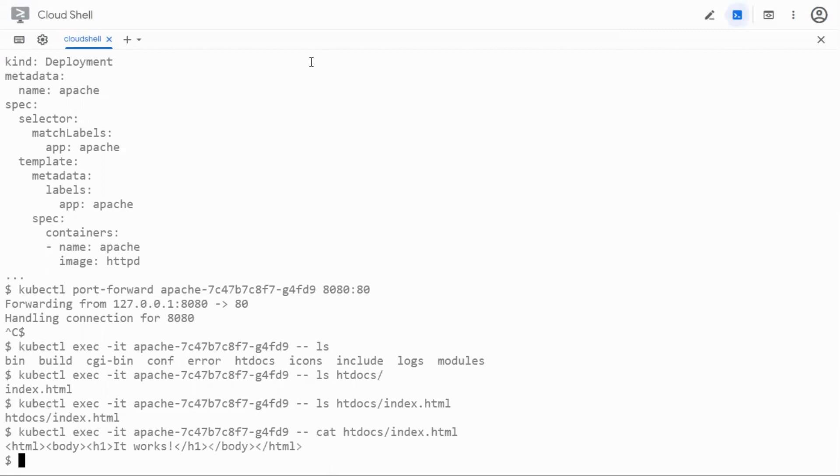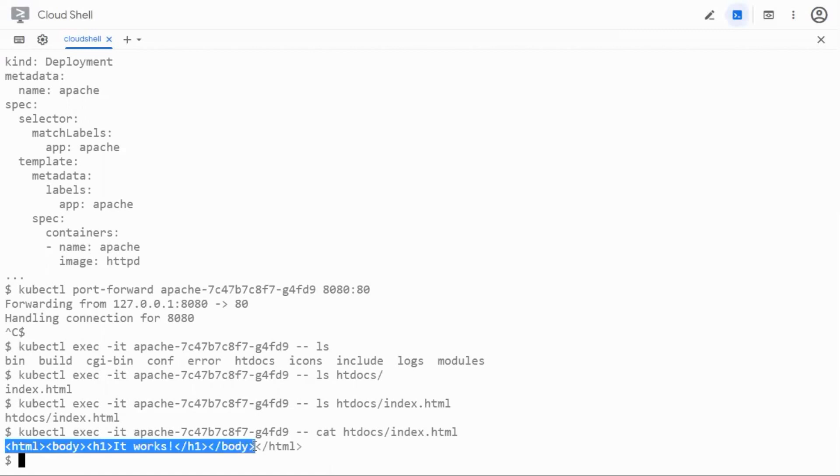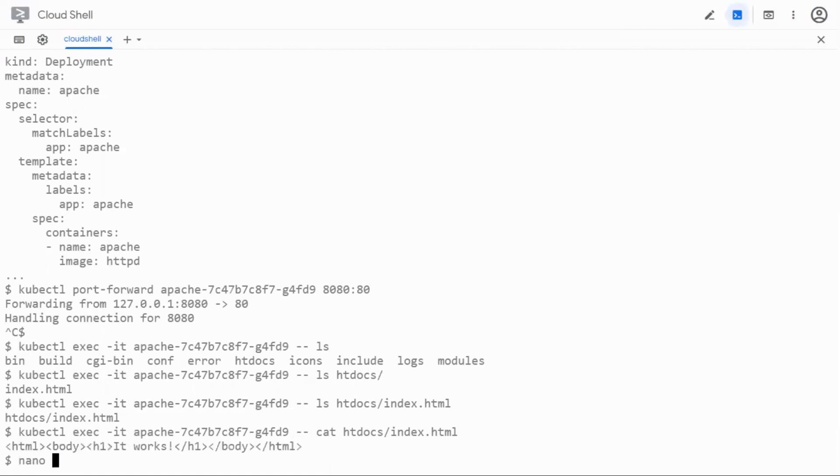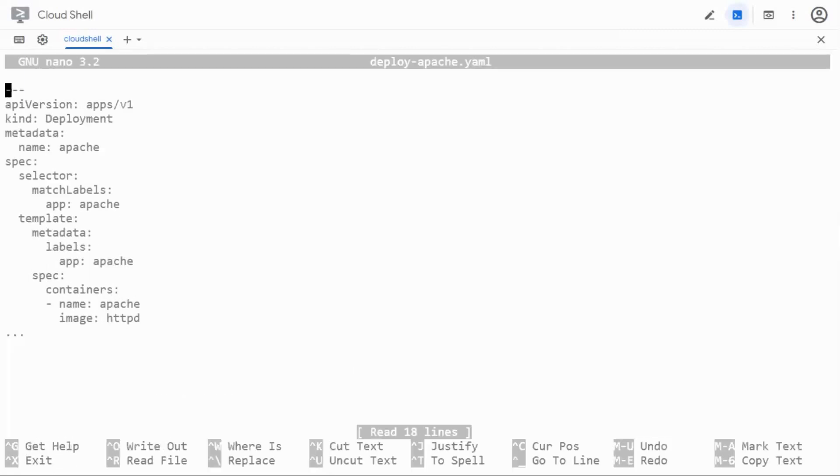So let's say we want to change this content with the help of an init container. I'm going to modify my deployment spec now. Let me just copy everything from here.